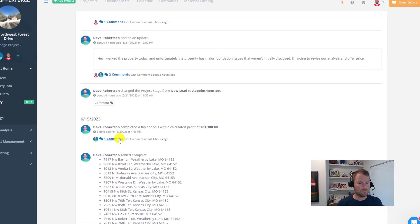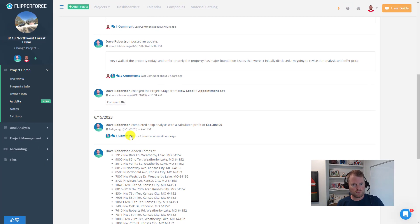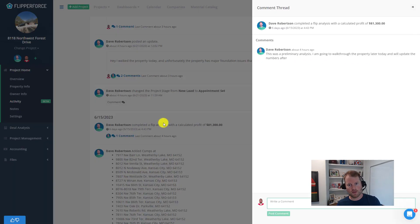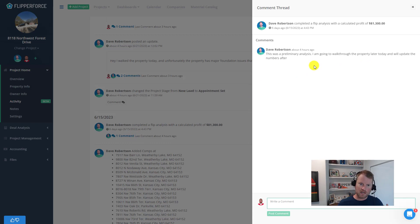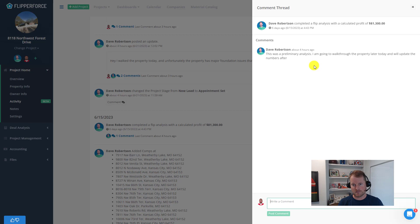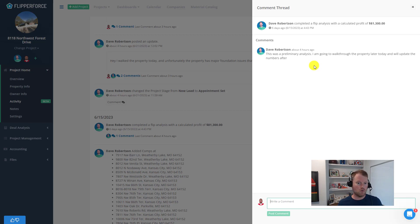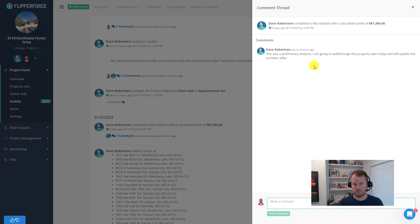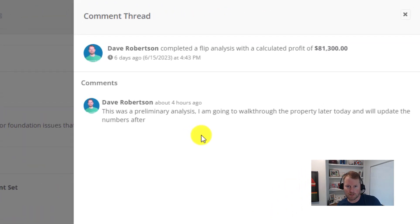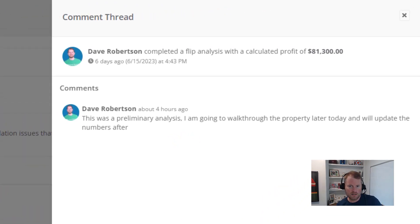Now if you click that comment button, it will start a comment thread where you can share your thoughts, ask questions, and engage in meaningful discussions to collaborate with your team members about the things that are happening on that project or that activity.